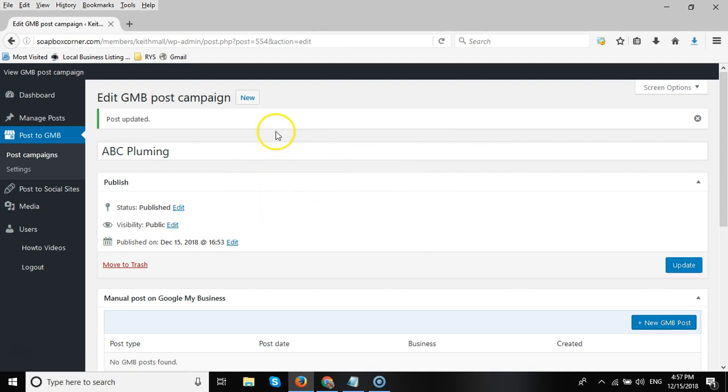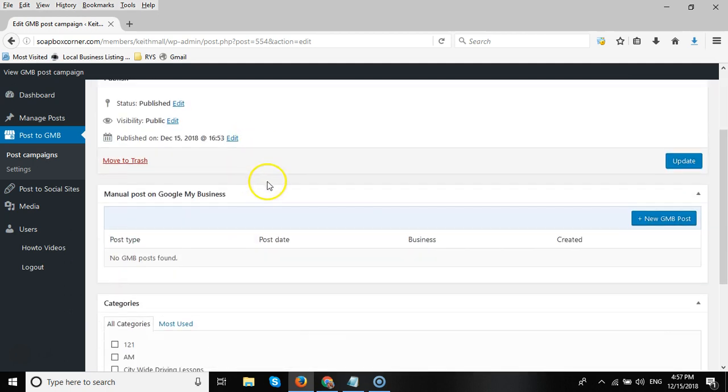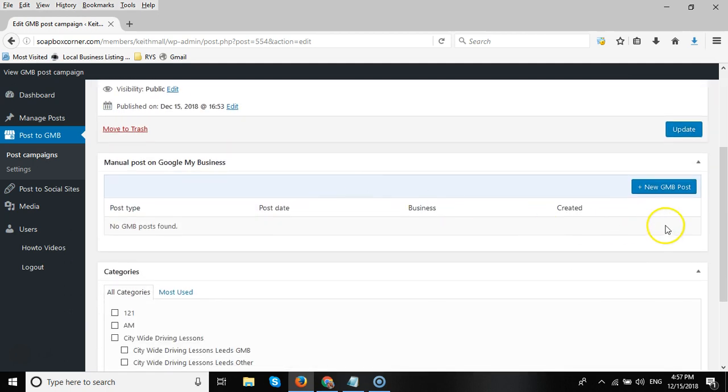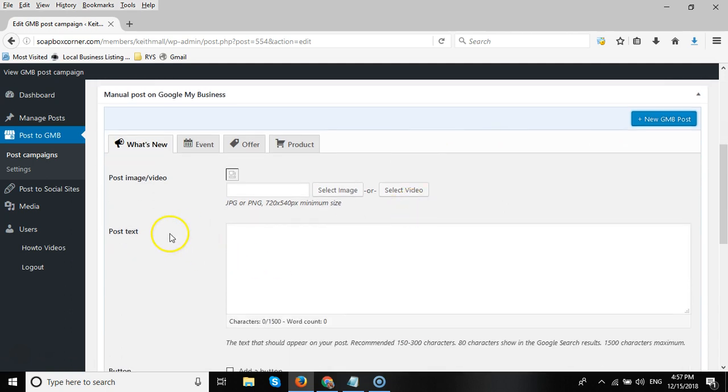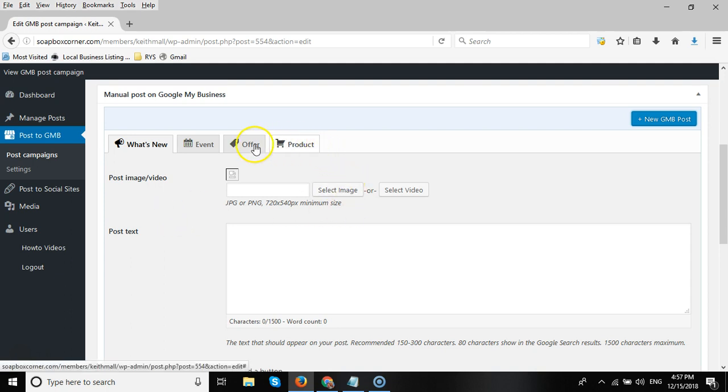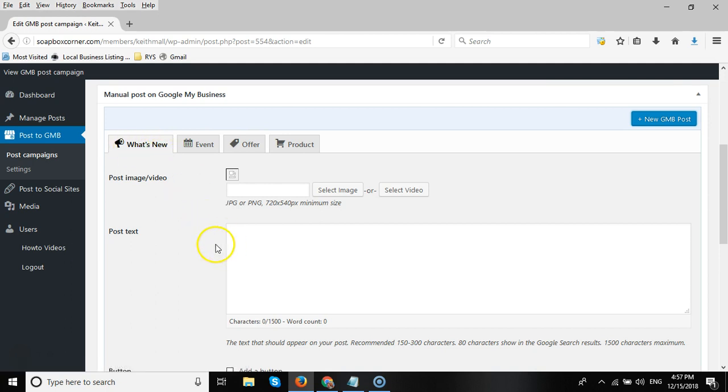This is an internal post and this will not be visible on a normal WordPress site. Once we've done that, we'll go down to New GMB Poster. There are four different types of posts you can post to Google My Business: you can have a product, an offer, an event, and what most people will do is a What's New post.